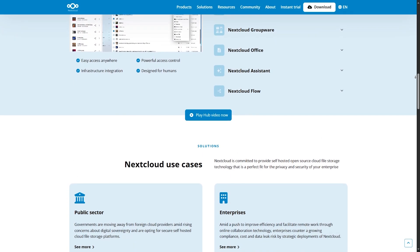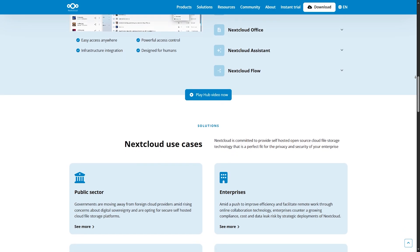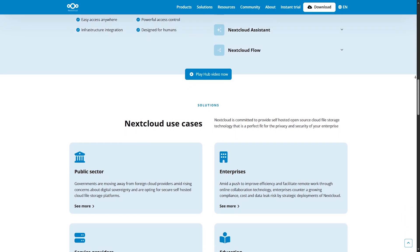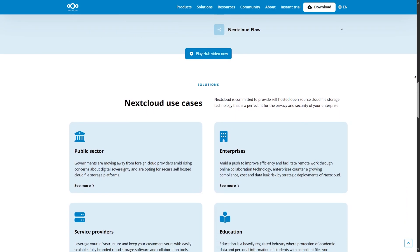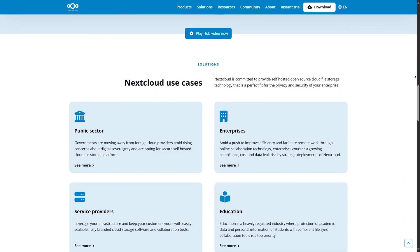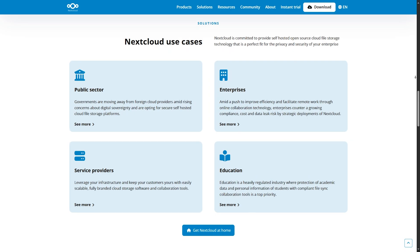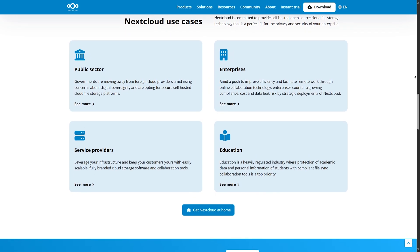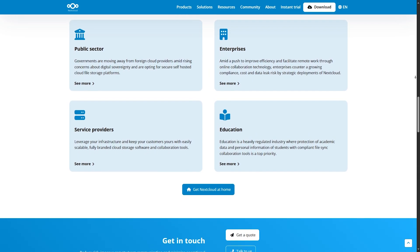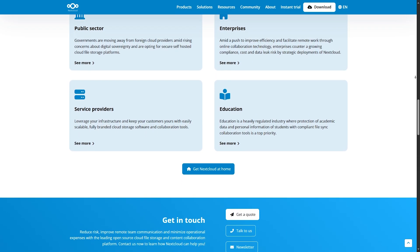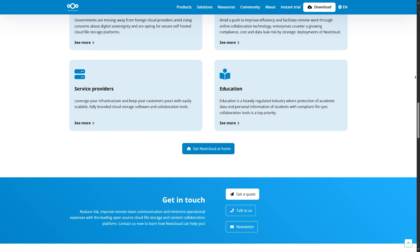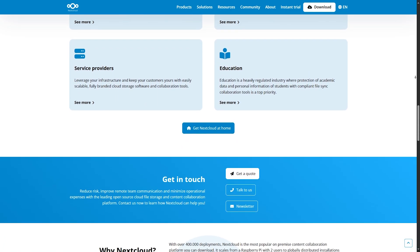Nextcloud's App Store is massive, with apps for password managers, project boards, notes, mail, contacts, and more. It's ideal for small teams or individuals who want a full digital workspace.